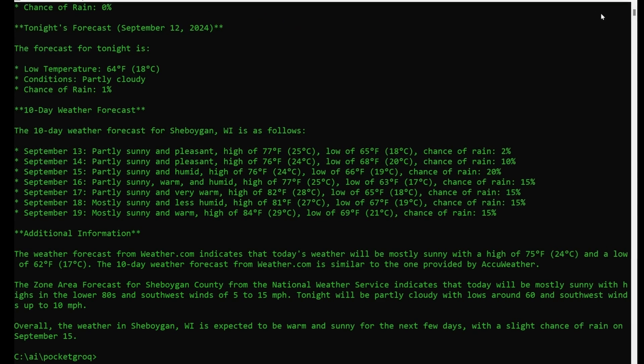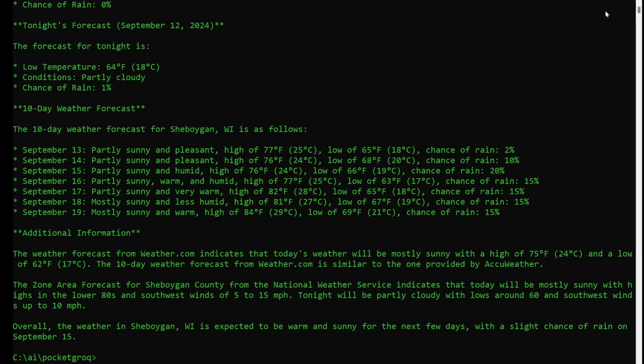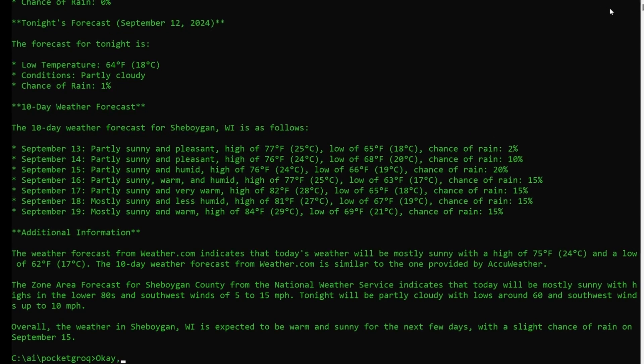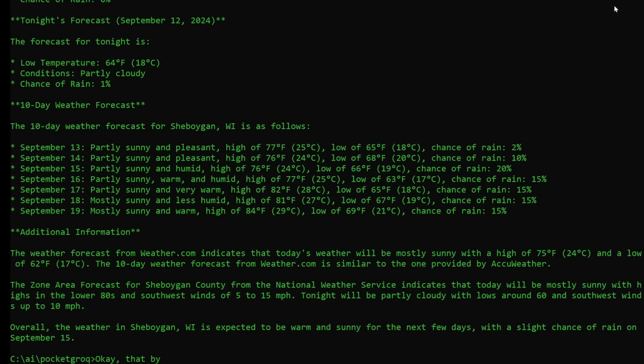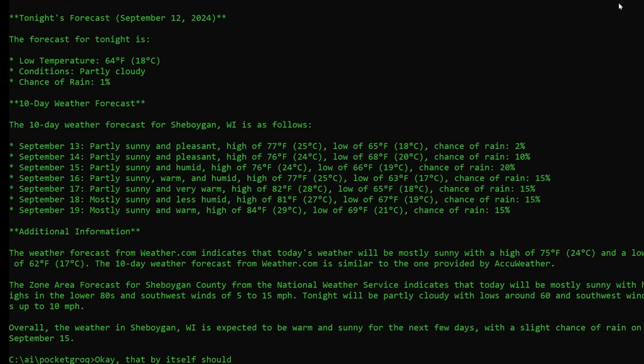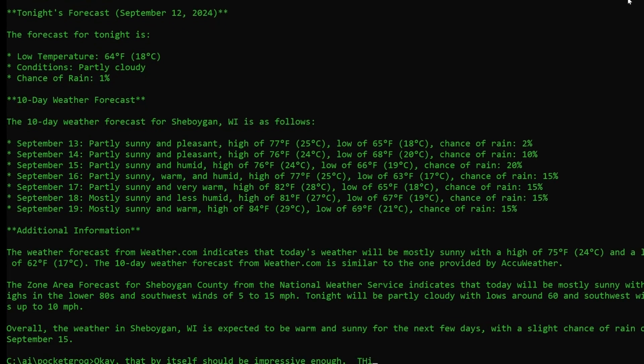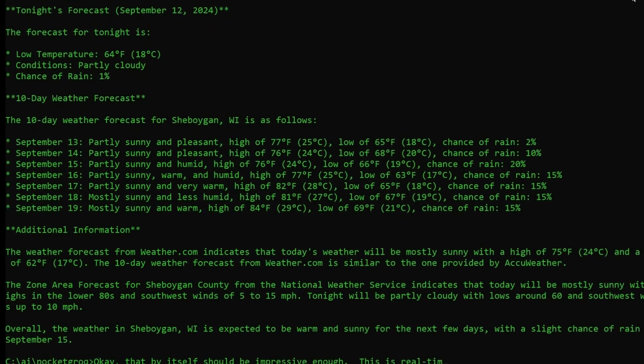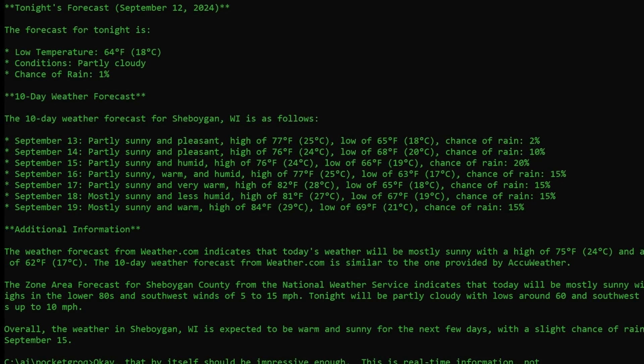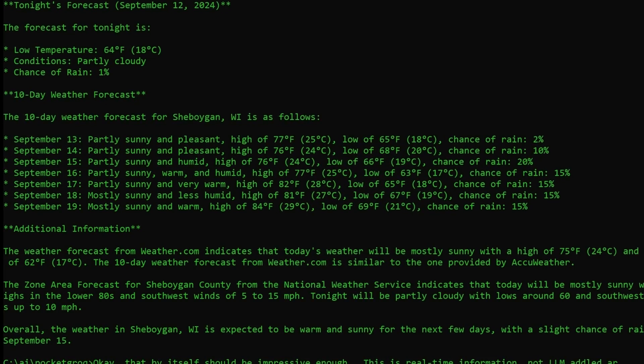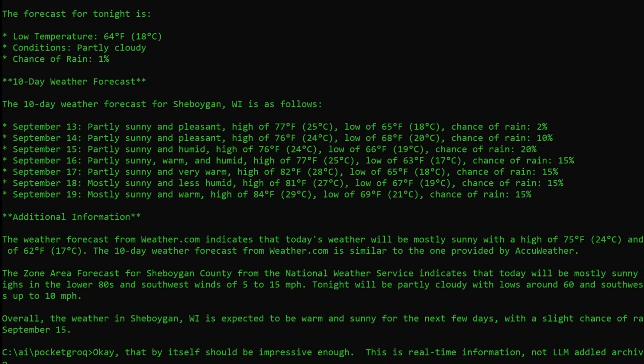Okay, that by itself should be impressive enough. This is real-time information, not LLM addled archived info months out of date.